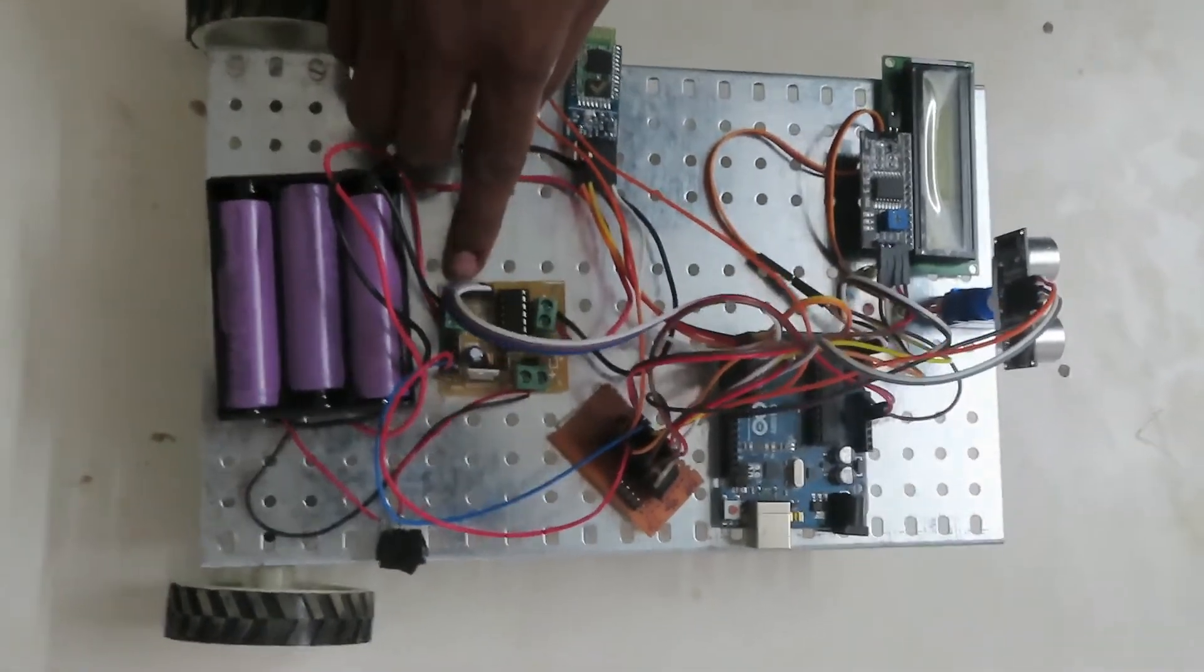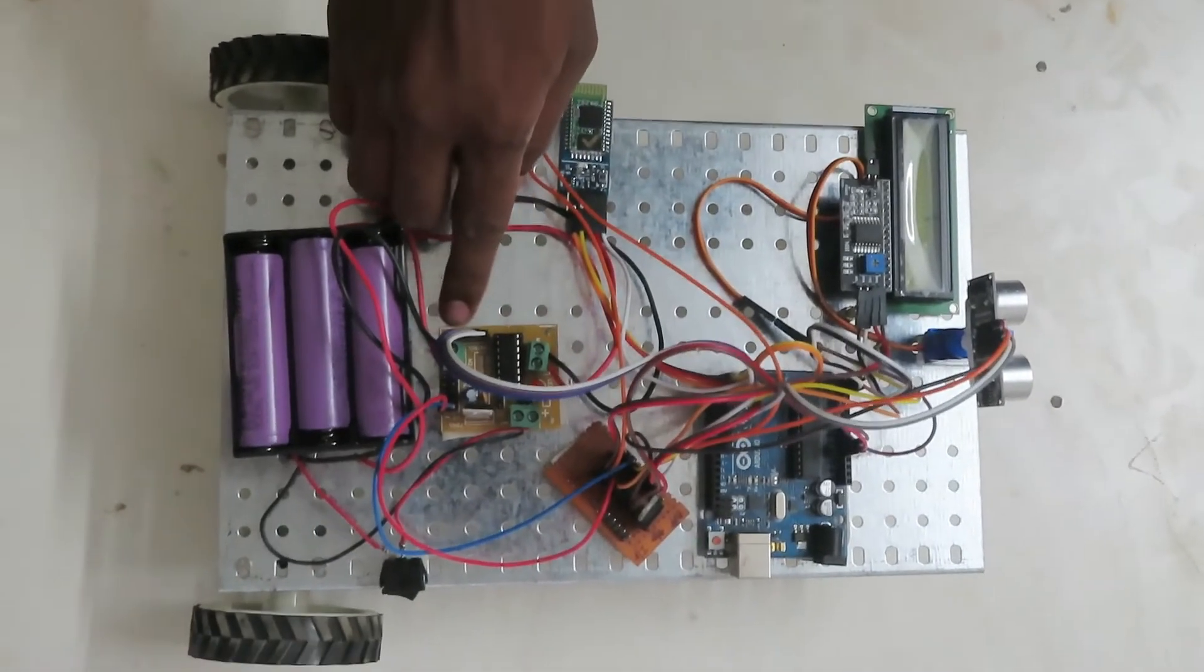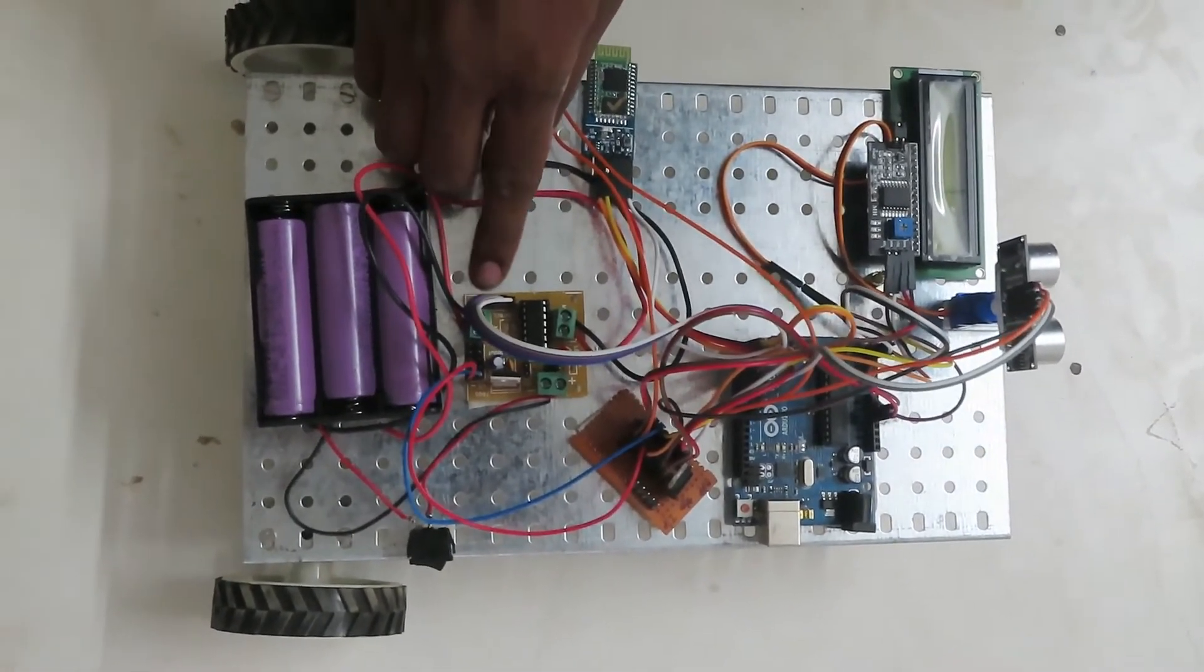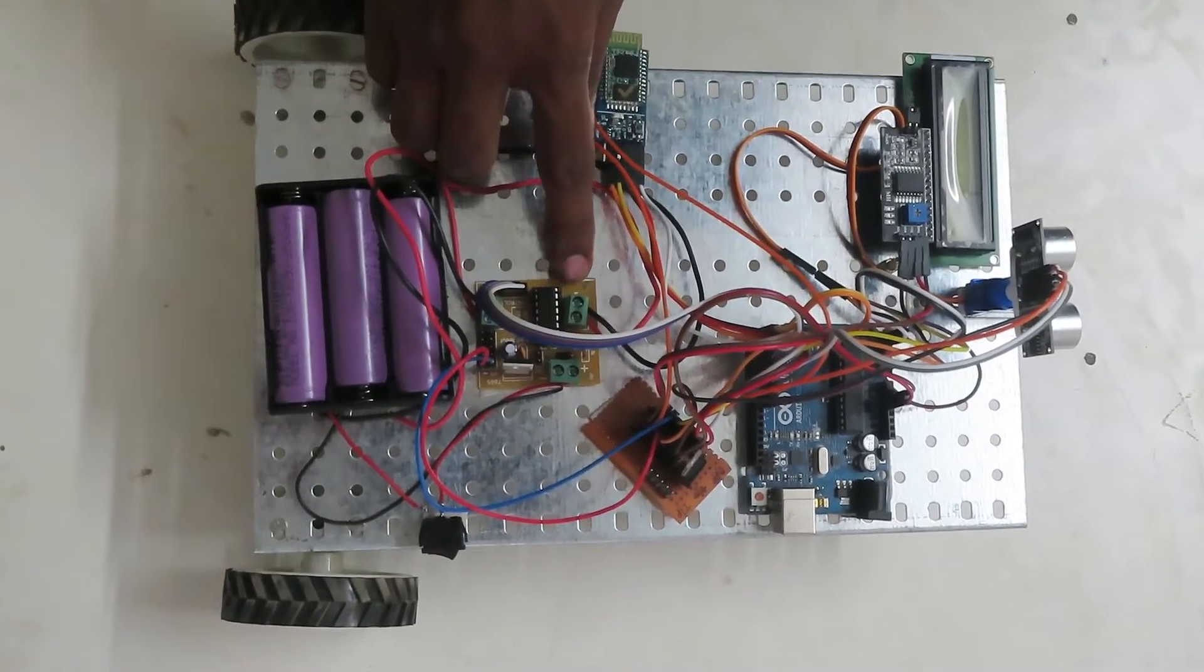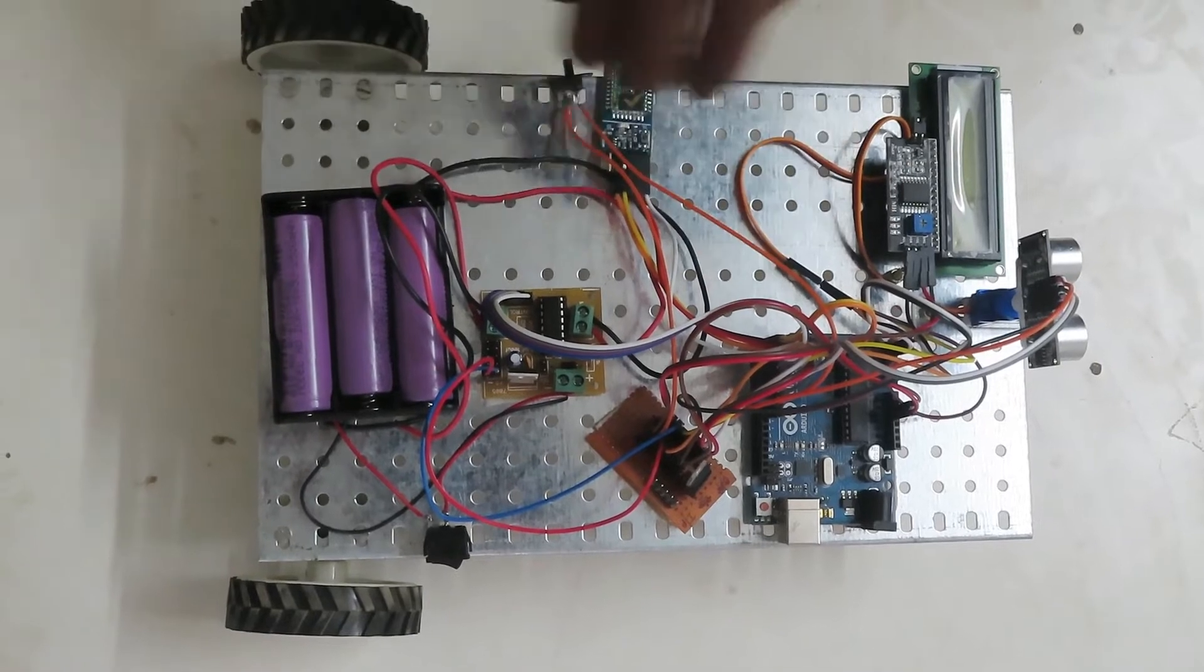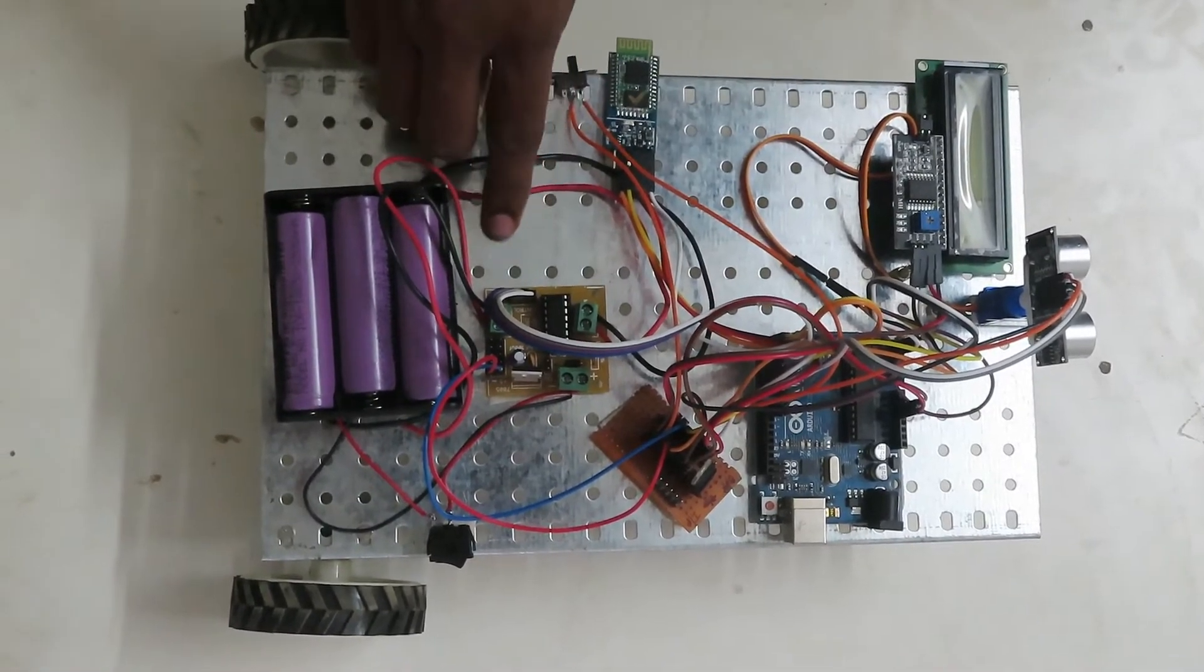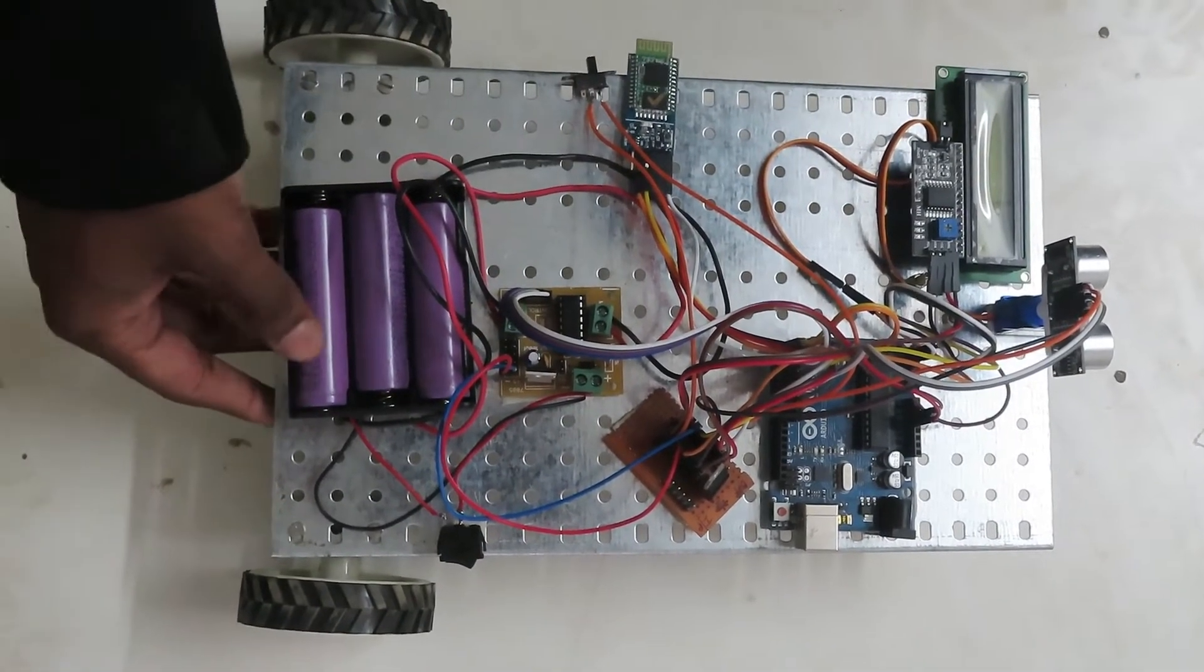There is IN1, IN2 and IN3, IN4 in both the motors. So IN1, IN2 basically connects to the Arduino, and IN3 and IN4 connects the lithium batteries.